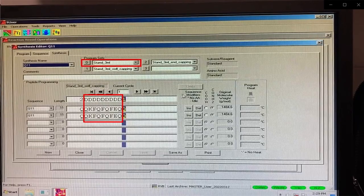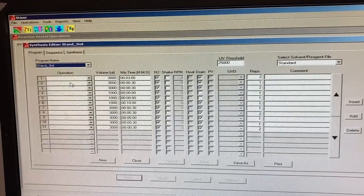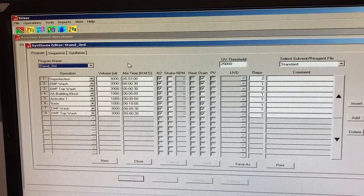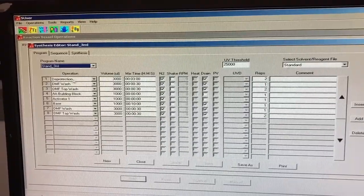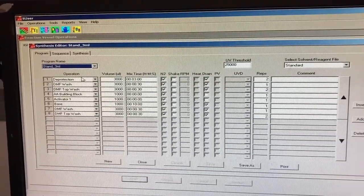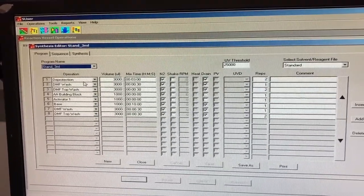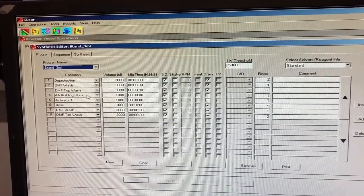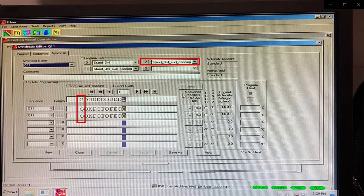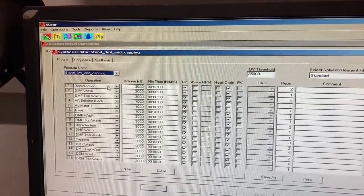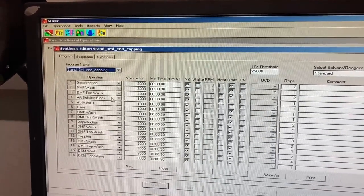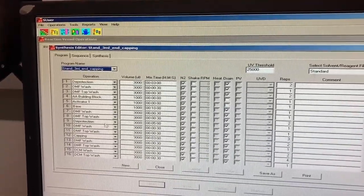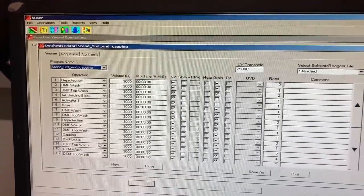The letter D corresponds to the program, Standard 3 mL, which is the coupling and deprotection of amino acids, so that it corresponds to all the amino acids between the C and N terminus. Lastly, the number 2 corresponds to the Standard 3 mL End Capping Program, where the final amino acid is coupled, deprotected, and the N terminus is capped.